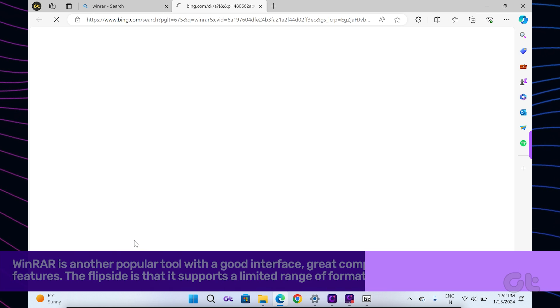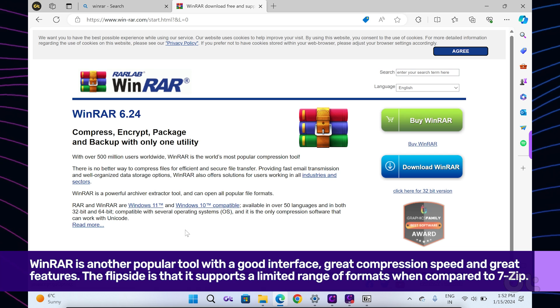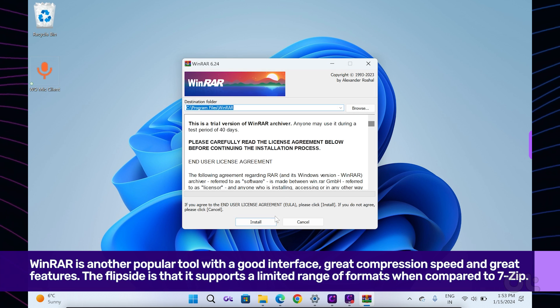When talking about zips, it is quite impossible to not talk about WinRAR. So, here's how to do it.